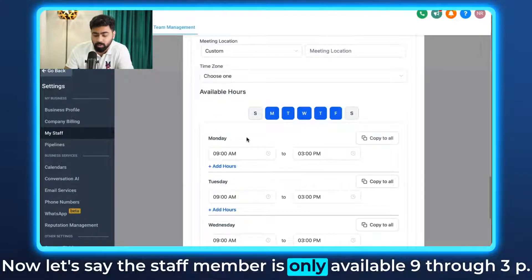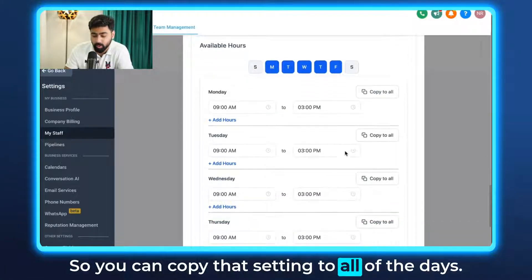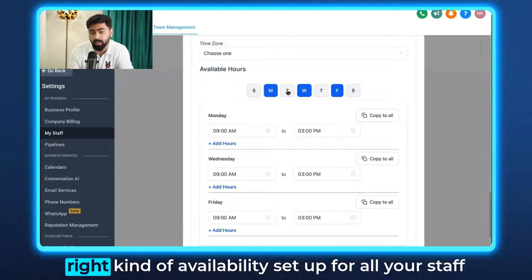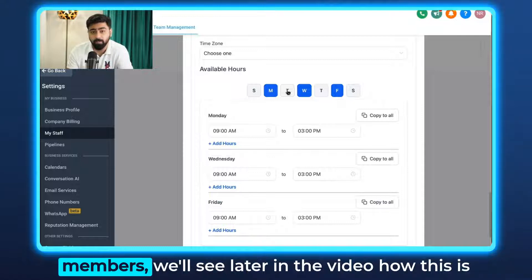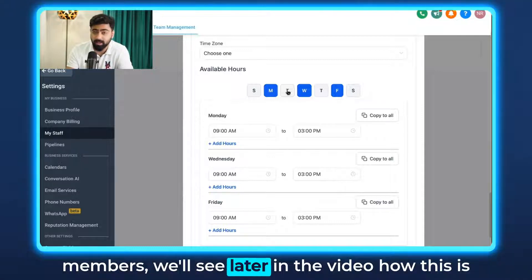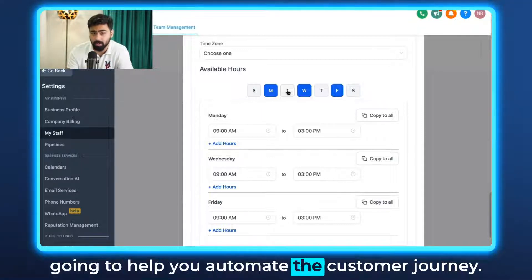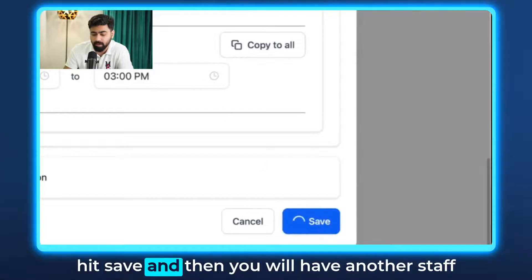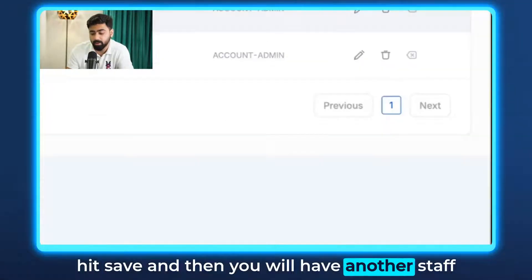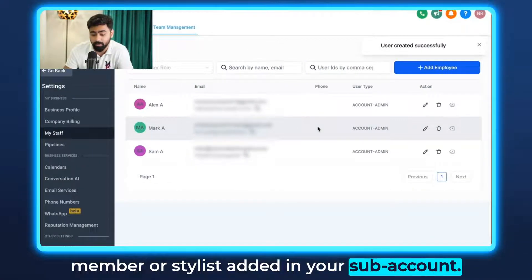Let's say the staff member is only available 9 through 3pm — you can copy that setting to all the days. Once you have the right availability set up for all your staff members, we'll see later in the video how this helps automate the customer journey. Once done, just hit Save and you'll have another staff member or stylist added to your sub account.